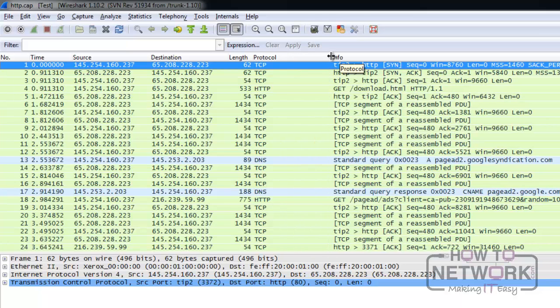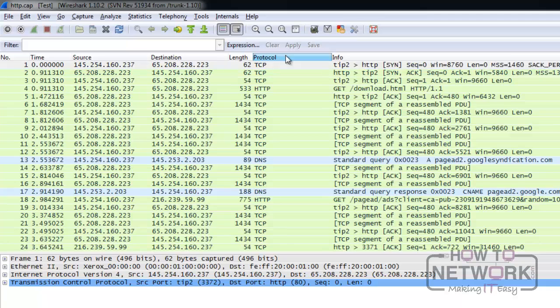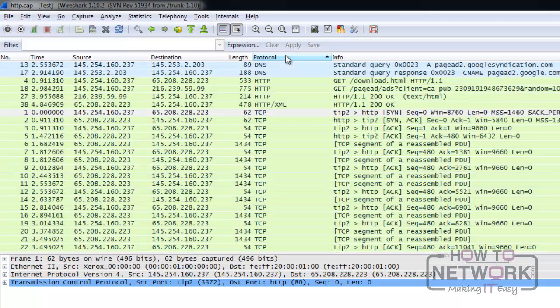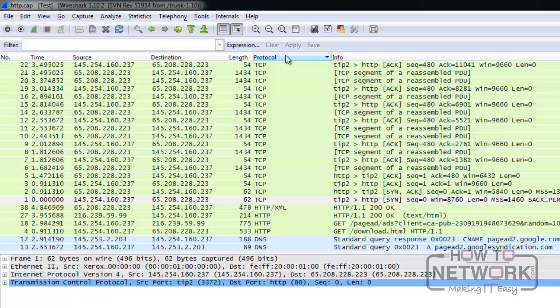By clicking one time on the column name, we sort the packets based on this column. If we press one more time, it will be reverse reordered. To return to the default sorting, press one time on the Number column.